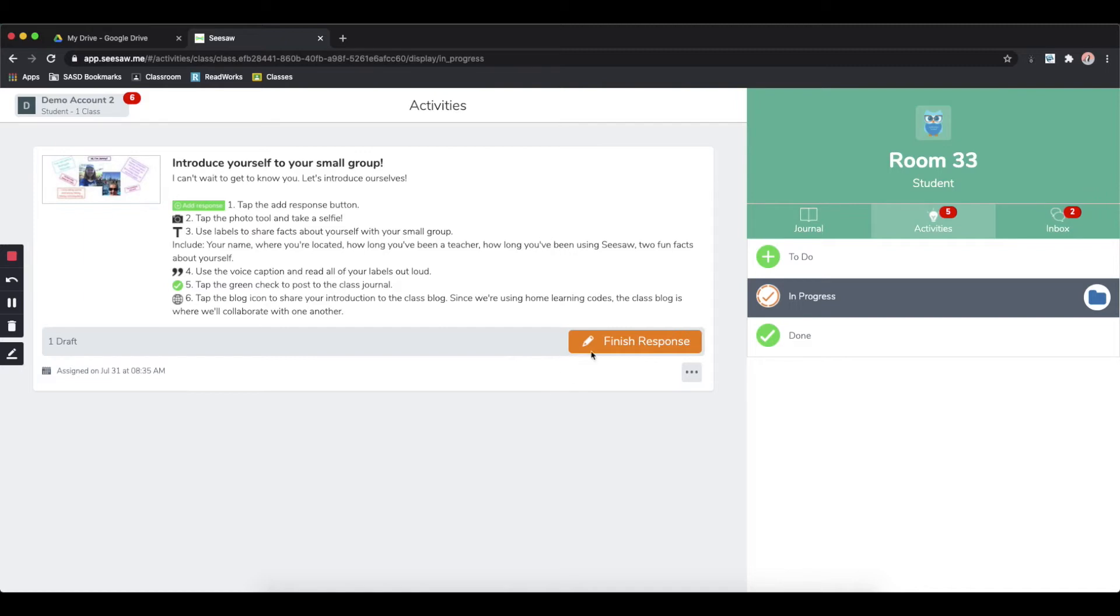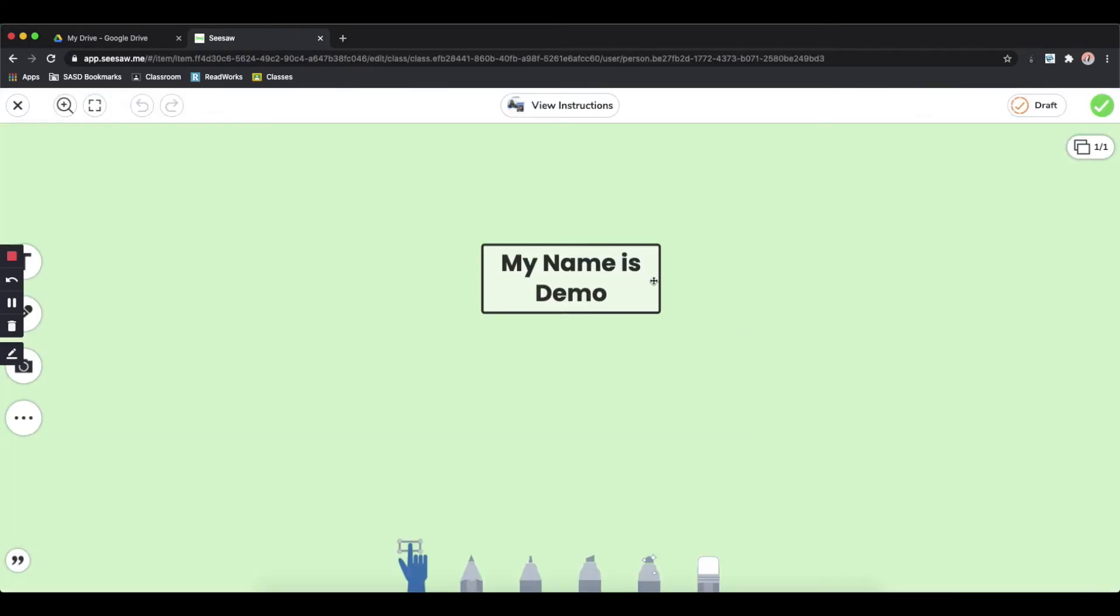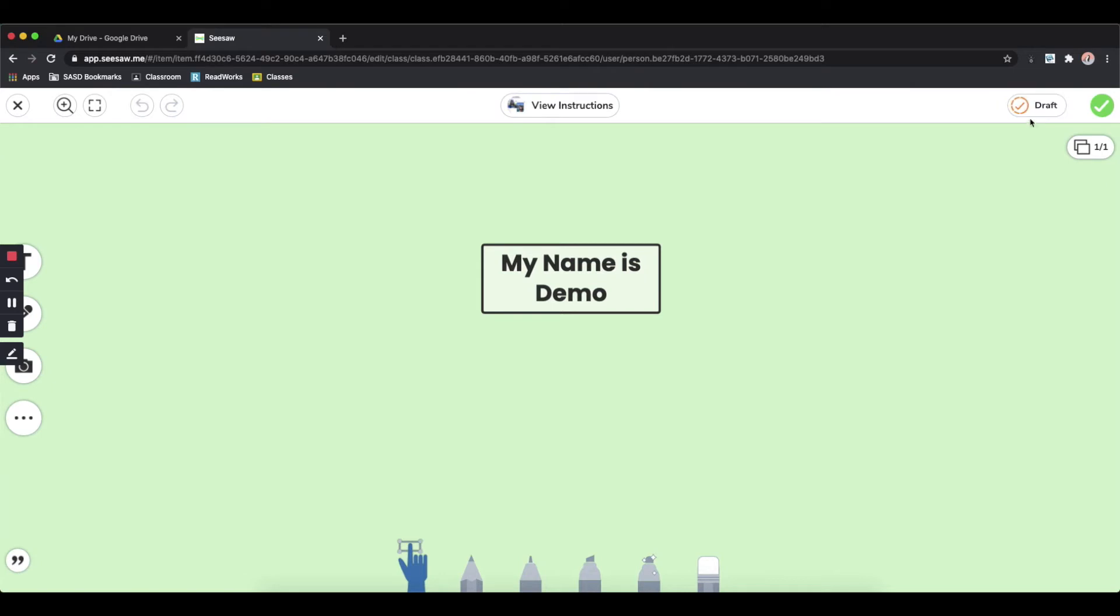In this case, you can click the finish response option and continue working on your assignment. If you need to save it and come back to it later again, you can always hit that draft button again. Or if you are ready to submit it to the teacher, just click the green check.